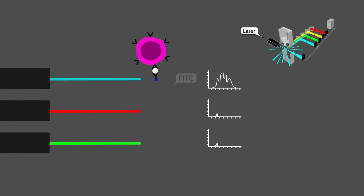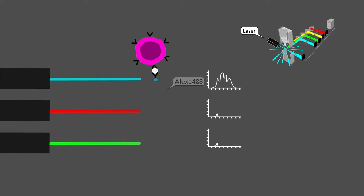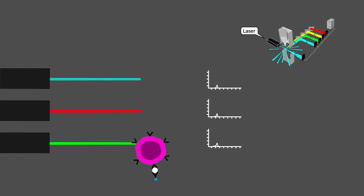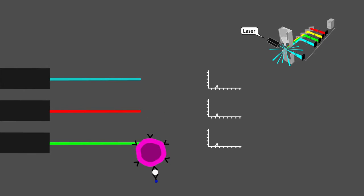Even the simplest cytometer can detect up to four fluorochromes at a time, using one or two lasers. However, different fluorochromes may be read as one through the same detector.